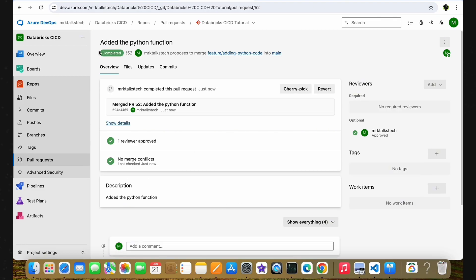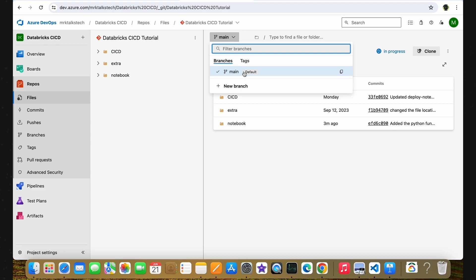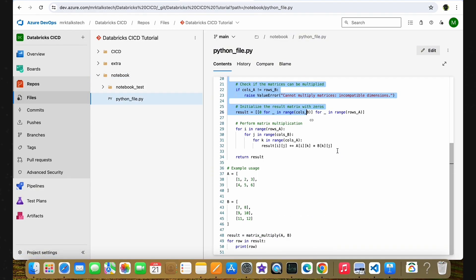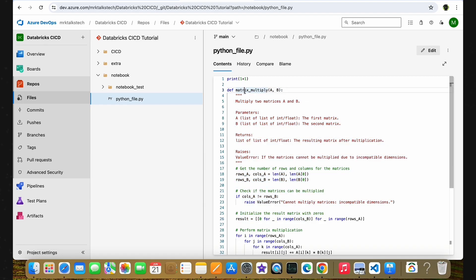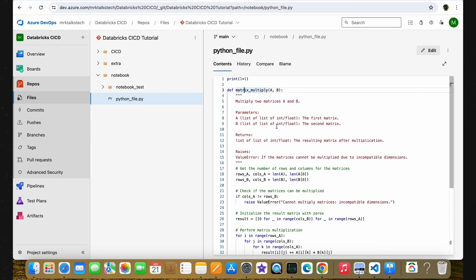Our pull request is completed successfully. In the repository we now have only one branch, the main branch, and the feature branch has been deleted. In the main branch, if I open the notebook folder and the Python file, we can see the latest matrix multiply function inside the main branch. Now consider that this recent change committed to the main branch is causing some issues and you are asked to revert your latest changes. How would you do it? That's what we are going to see now.